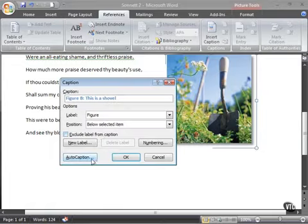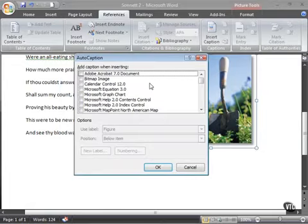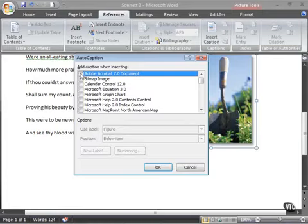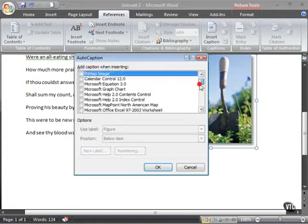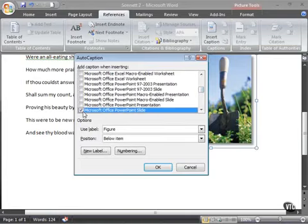You also have this little option, auto-caption. This you can use, it doesn't really apply for this particular instance right here, but if you insert things like an Adobe Acrobat 7 document or a bitmap image or even slides that you create, so maybe you do most of your graphics work in slides and then you maybe want to create your own customized handouts very quickly, you can do that.